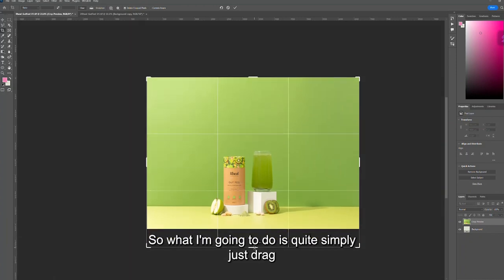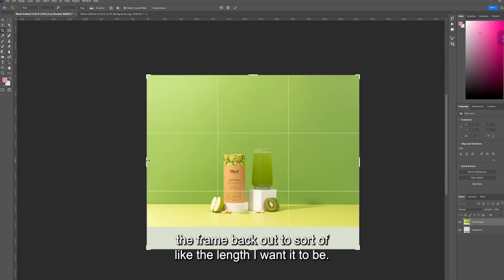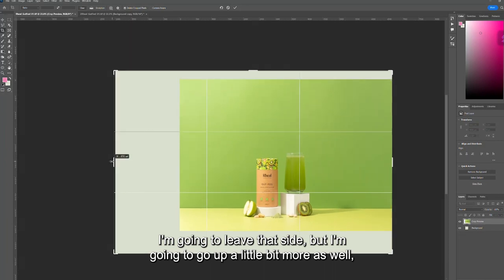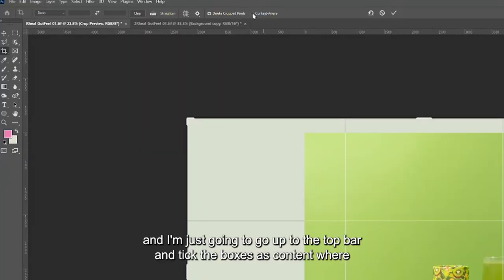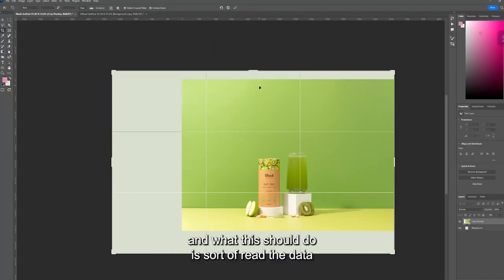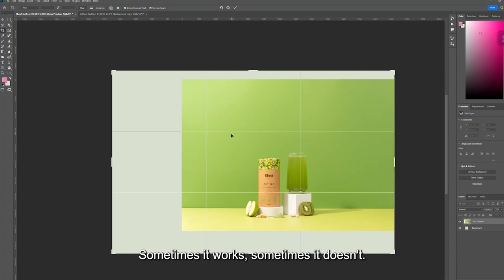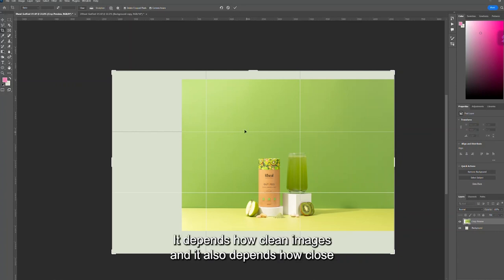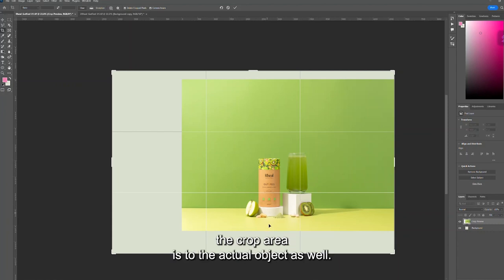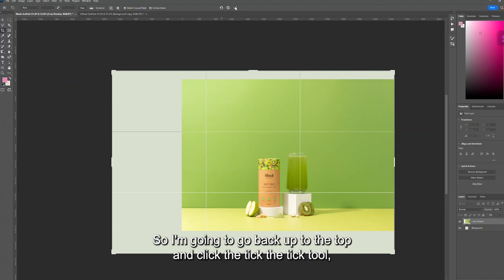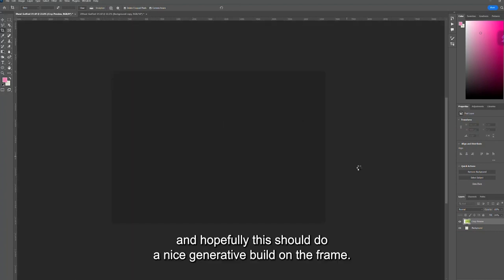What I'm going to do is drag the frame back out to the length I want it to be, going up a little bit more as well. Then I'll go up to the top bar and tick the box that says 'Content Aware'. This should read the data in the image and extend the clean areas out automatically. Sometimes it works, sometimes it doesn't — it depends how clean the image is and how close the crop area is to the actual object, as it can start to repeat parts of the object in the frame. I'll click the tick tool and hopefully this should do a nice generative build on the frame.